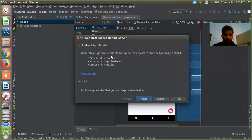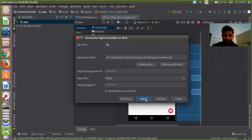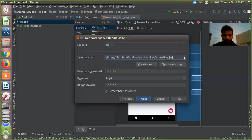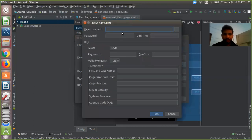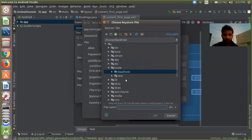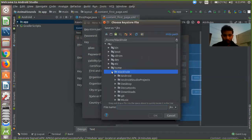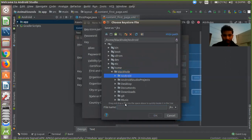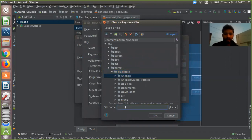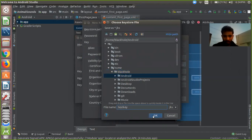Just click on 'Generate Signed Bundle or APK', click Next, select APK, and there is the key store path. There is a 'Create New' option, so I am going to create new. There is the key path, so you just need to click on the three dots and choose your path. If you want to use Android, just give your file name like 'test key' and click OK.